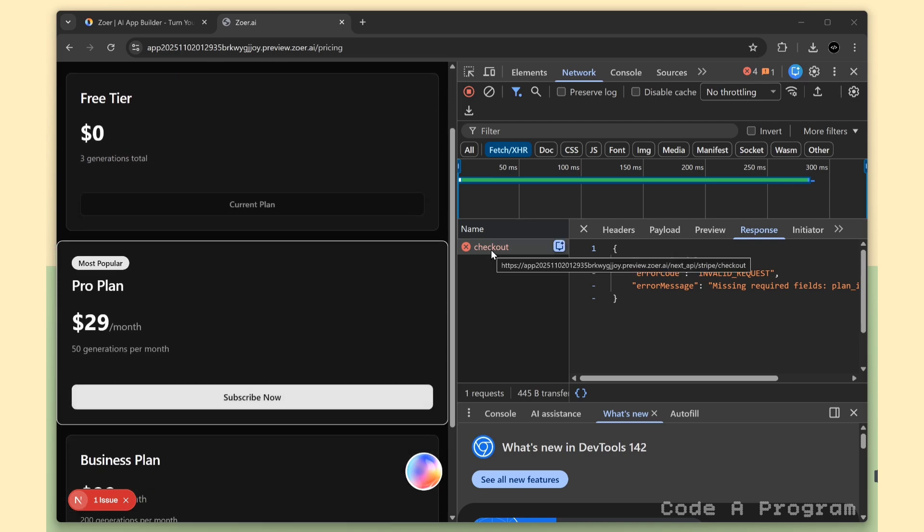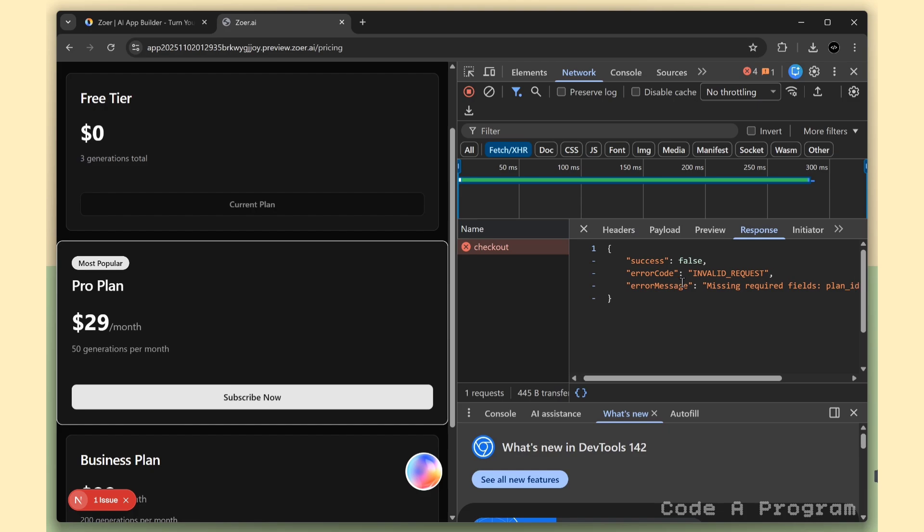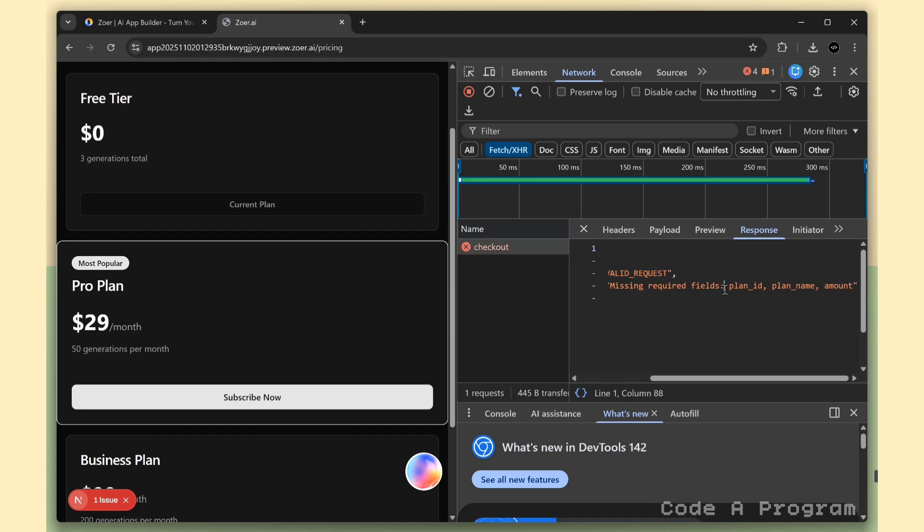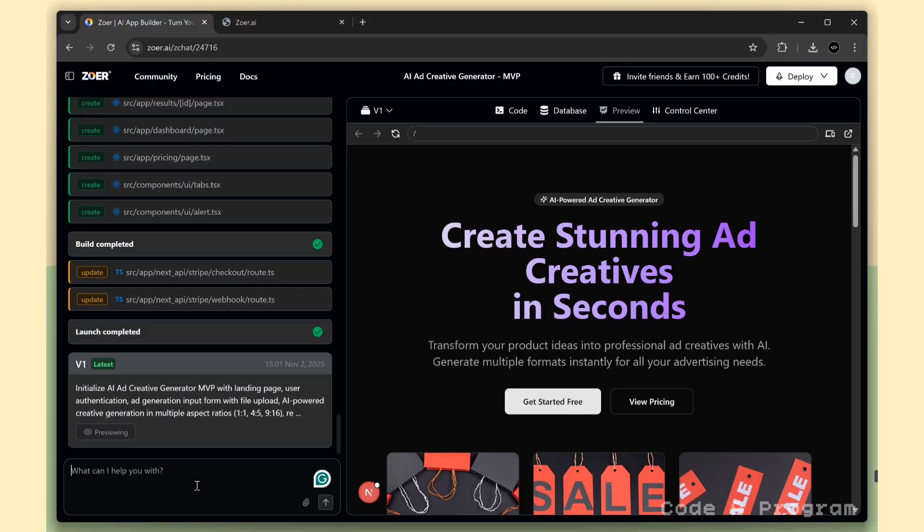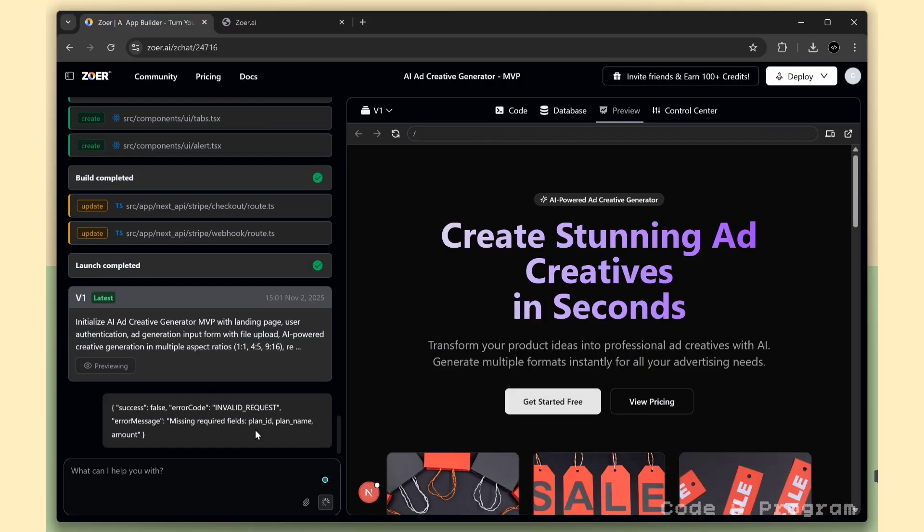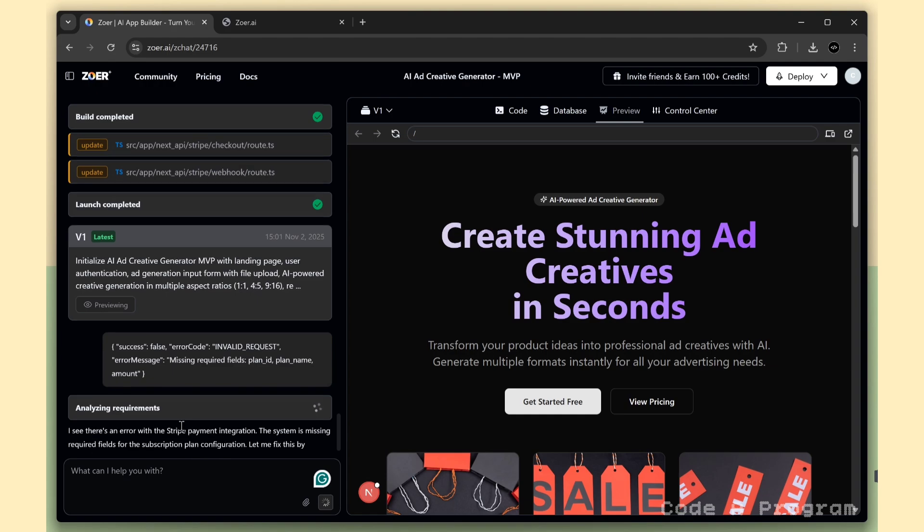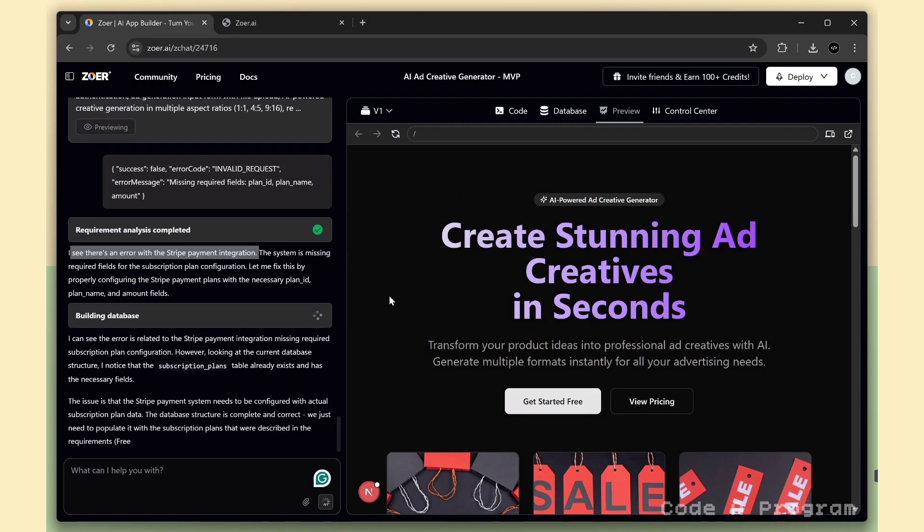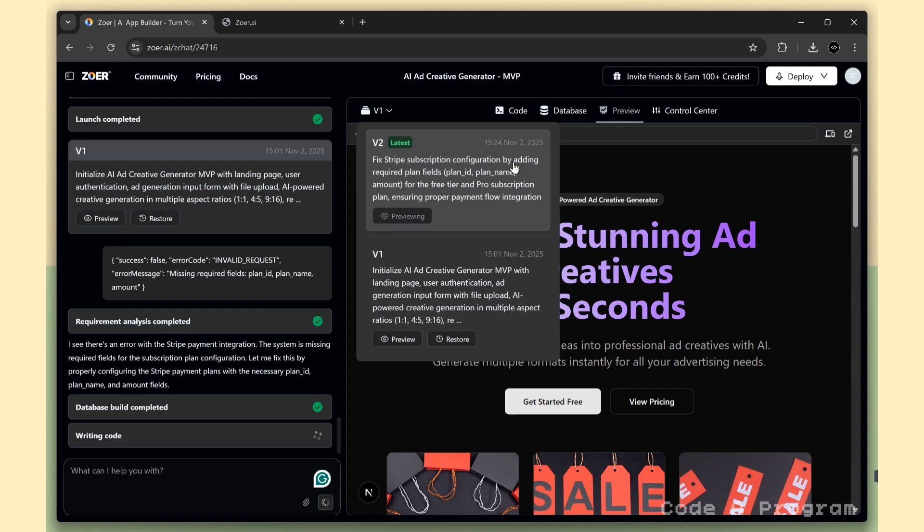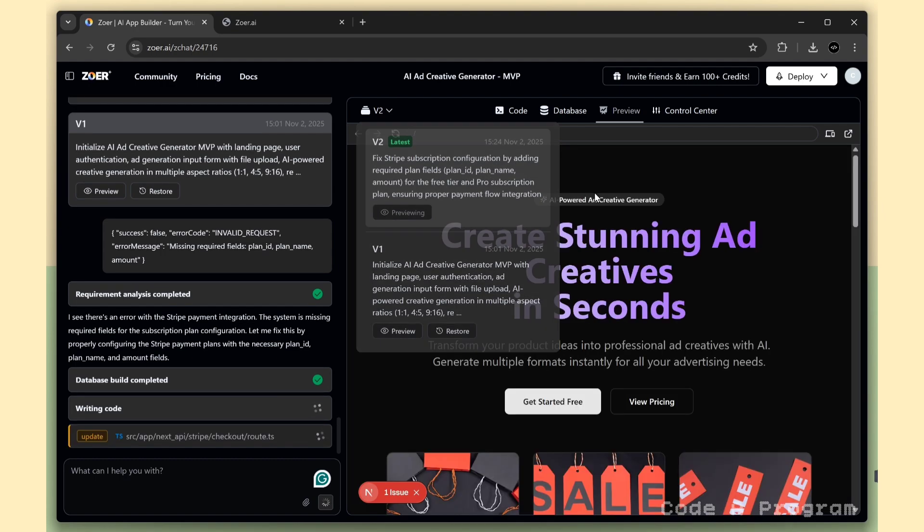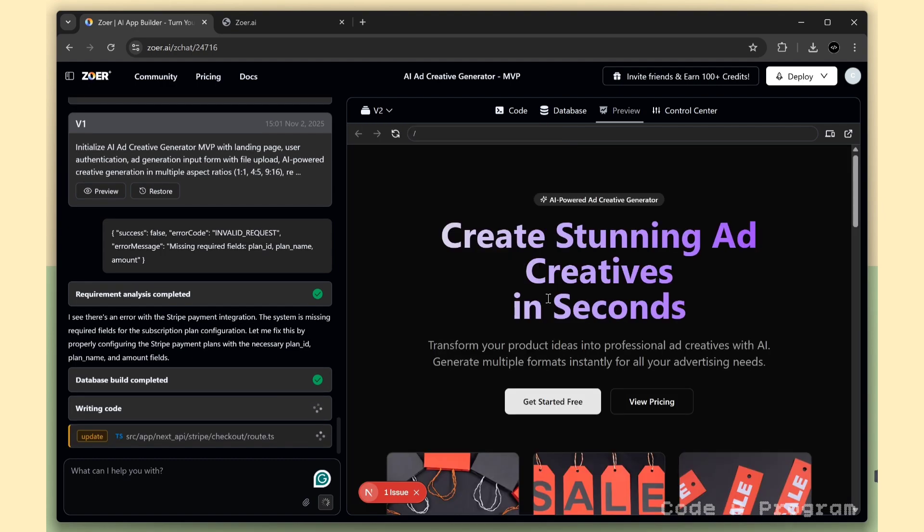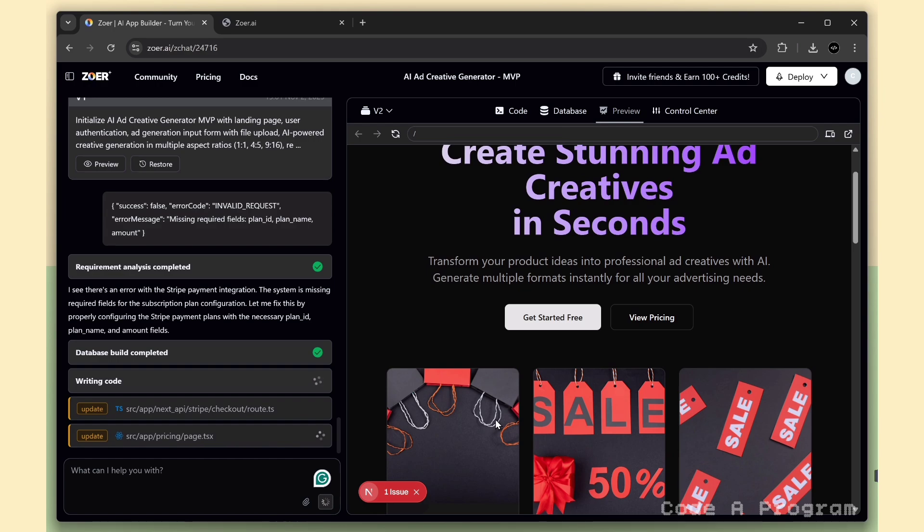So, I open the developer tools, and here you can see it's showing a missing fields error. No worries. I'll just copy the error message, go back to Zohar, paste it in, and let the AI fix it automatically. Zohar has started working on the fix. And the best part is, it's creating version 2 of our website automatically. That's super useful, because you can restore version 1 anytime you need to. I really like this feature, and if anything breaks, you can simply restore the previous code version in just one click. Now, we'll need to wait a few minutes while Zohar fixes the issue. So, let's give it a moment to complete the update.